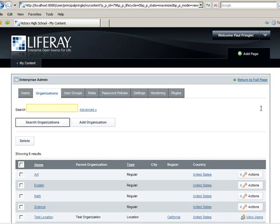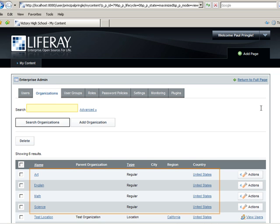To understand how Liferay works, it helps to actually do it yourself. Okay, as you can see there are four departments at this high school which are represented as organizations in our portal.